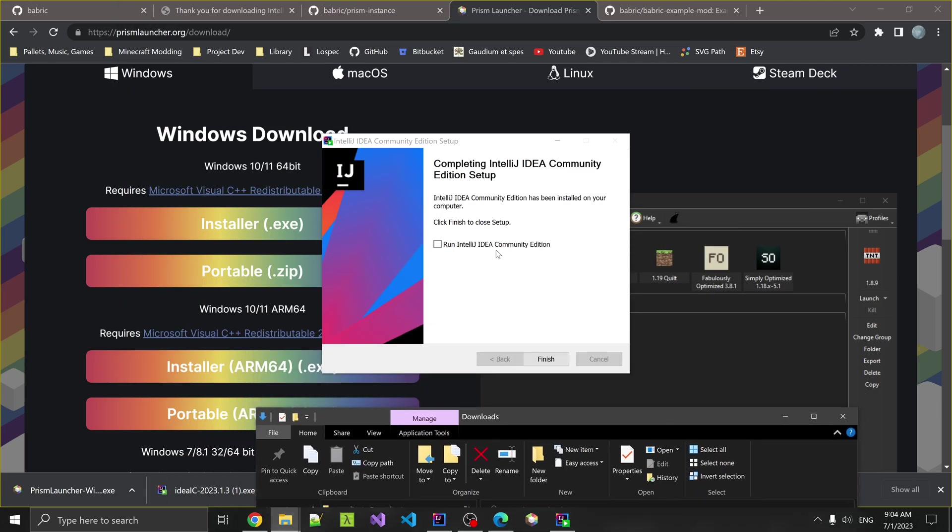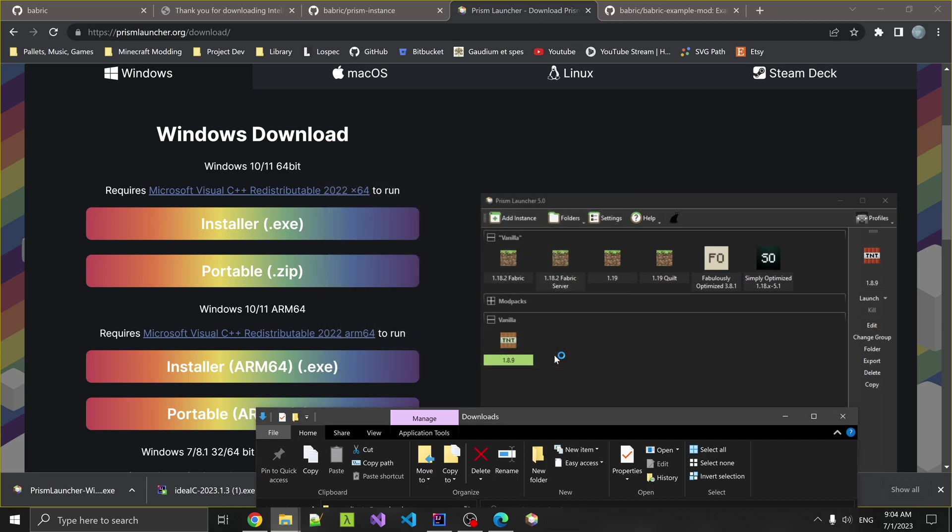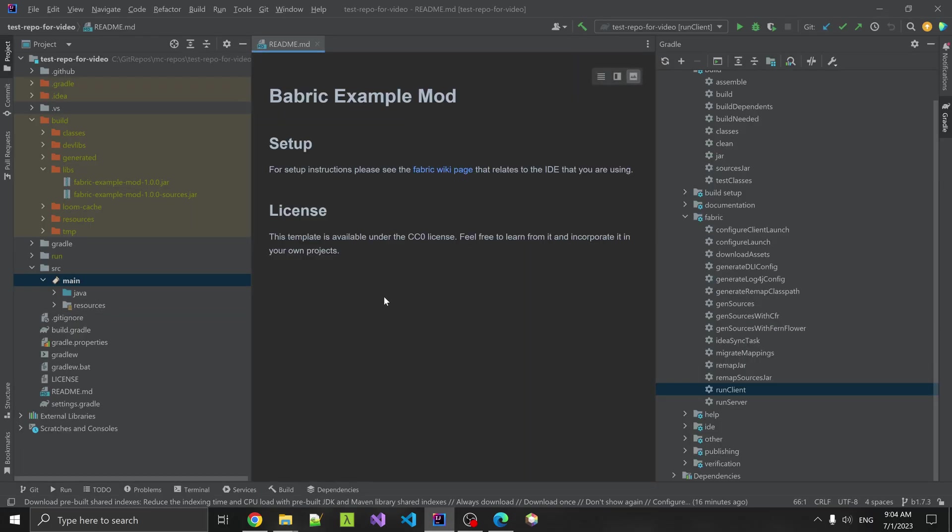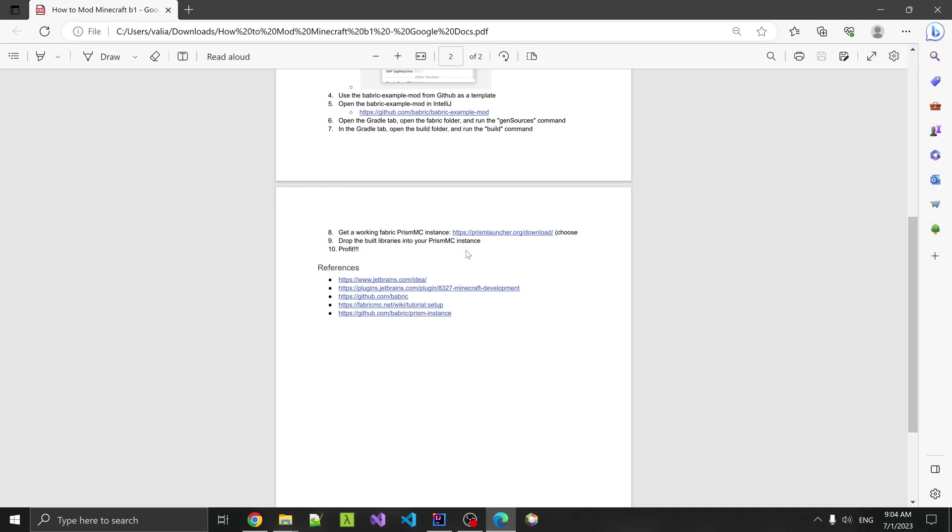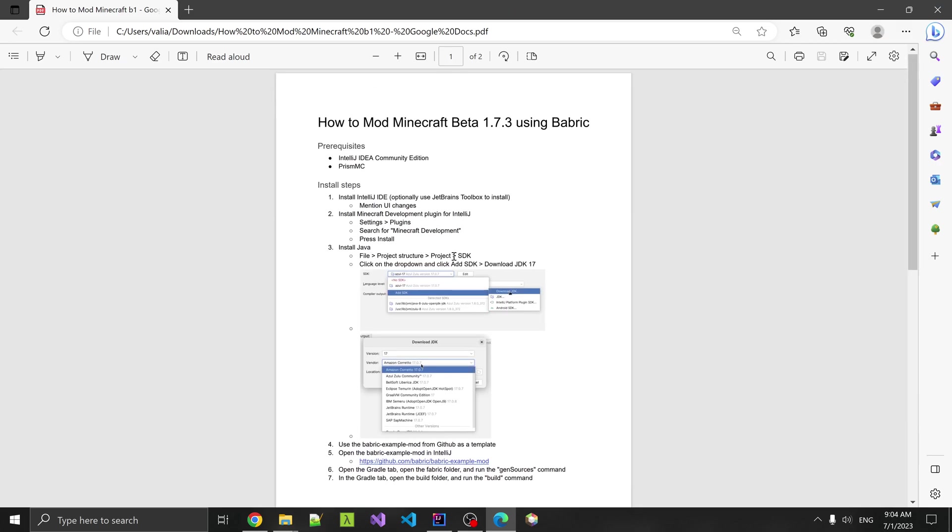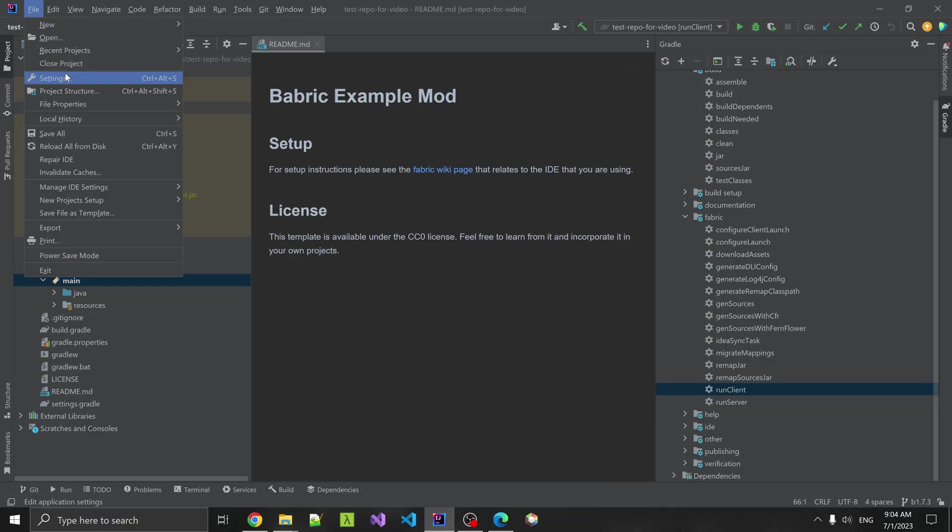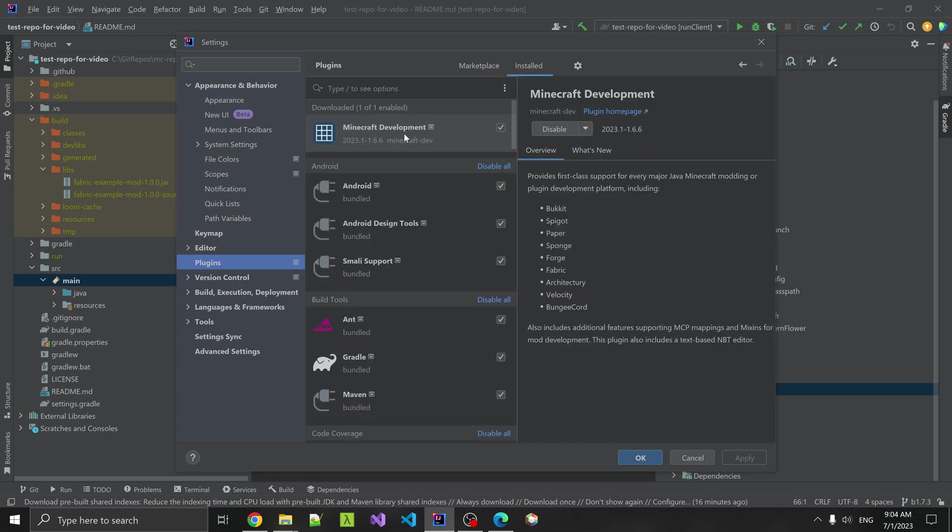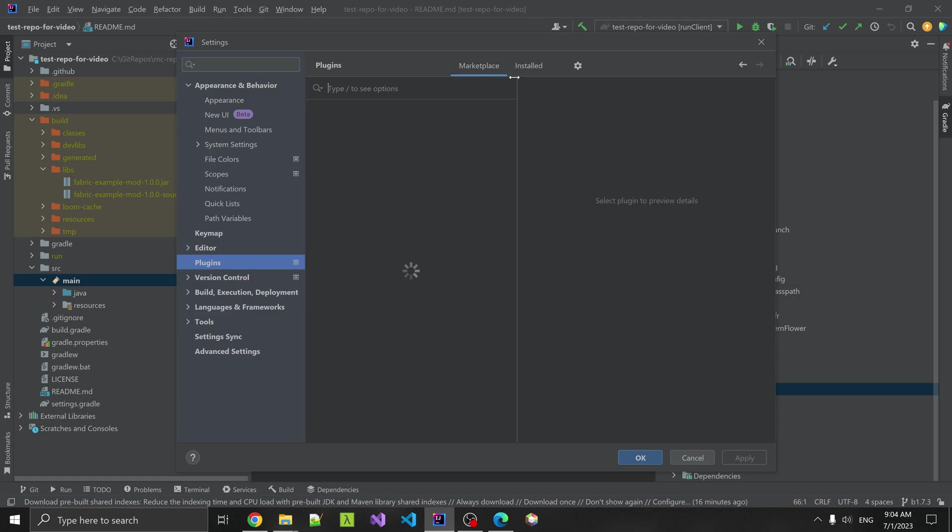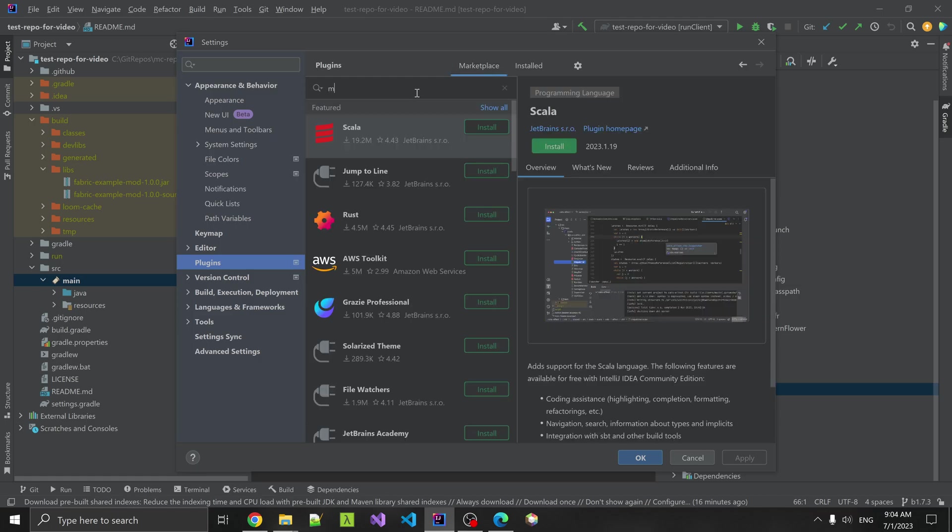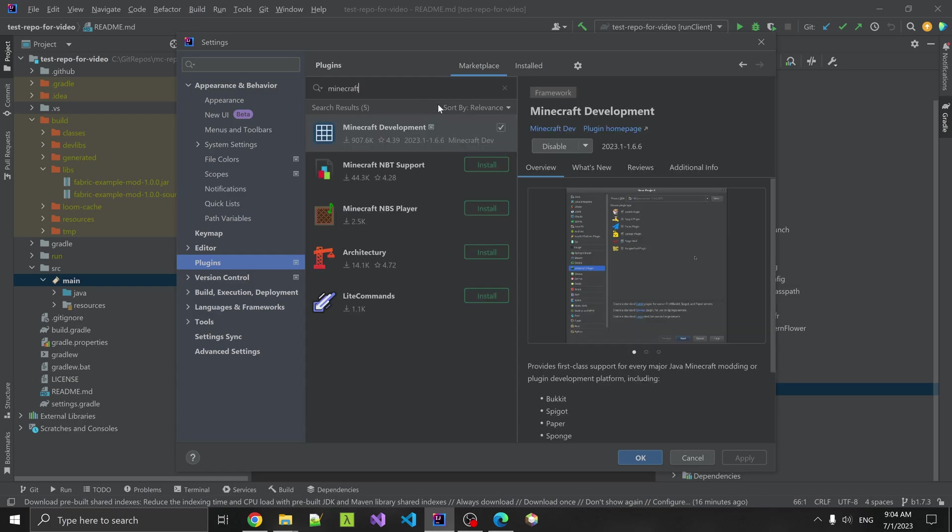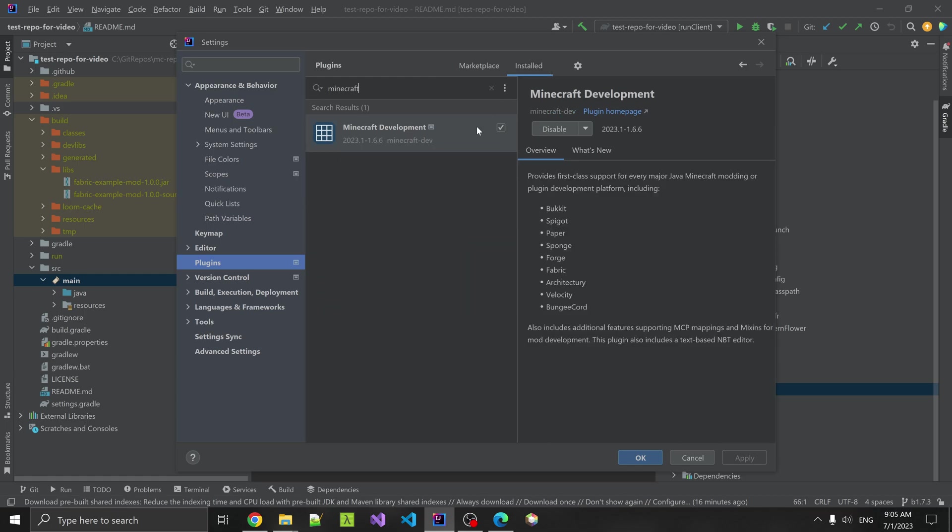We can now run IntelliJ. I've already got an example mod pulled up, but we'll show you how to do all this stuff. If you refer back to the document, what you're going to want to do inside IntelliJ is go to settings, plugins, and search for Minecraft development and install that. We can do that. File, settings, plugins. You want to search the marketplace. I already have it installed, but search Minecraft. It should pop up right away. Then you're going to hit install on it.